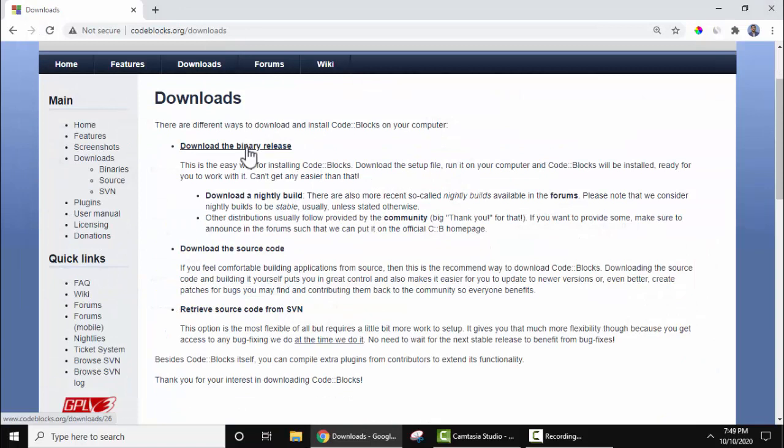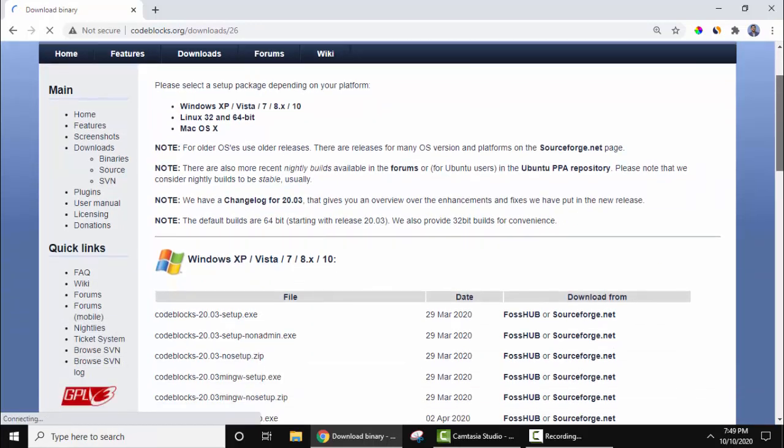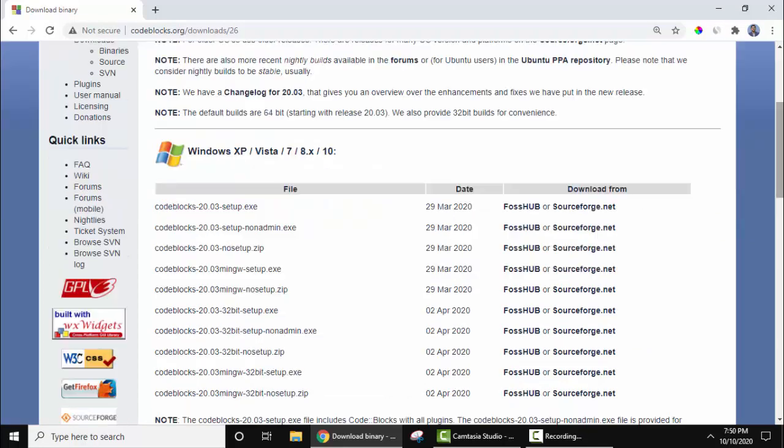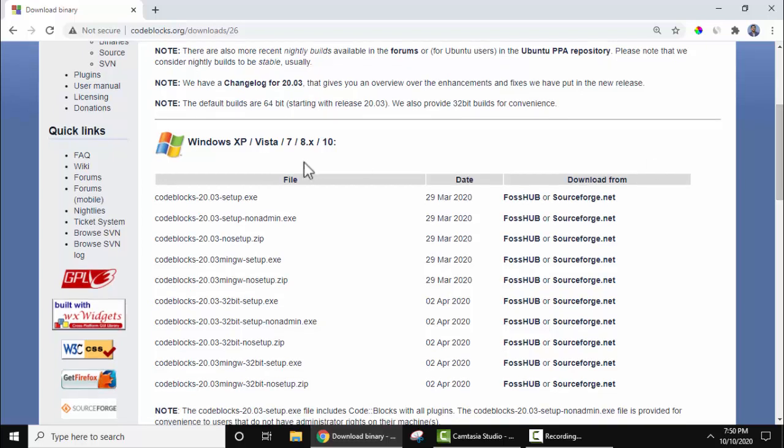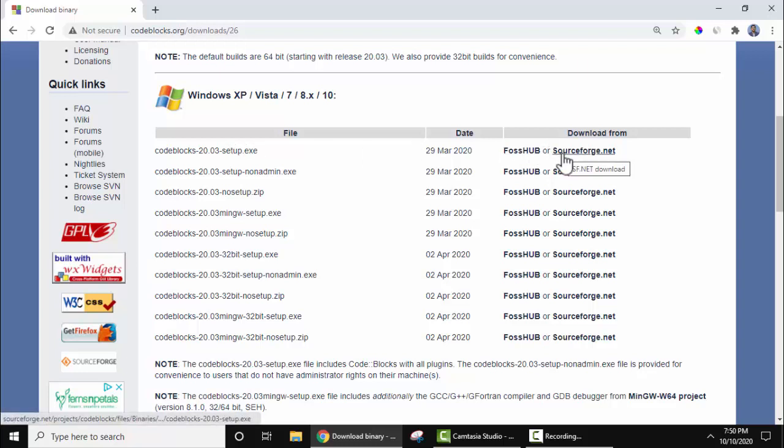Now three versions are visible, so we will go for download the binary release. Click on it. On clicking, different versions are visible for Windows, Linux and Mac, because as I mentioned before it is a cross-platform IDE. Here it is visible for Windows XP, Vista, 7, 8 and 10. Now here 20.03 is the current version when we created this video. Let's click here to download.